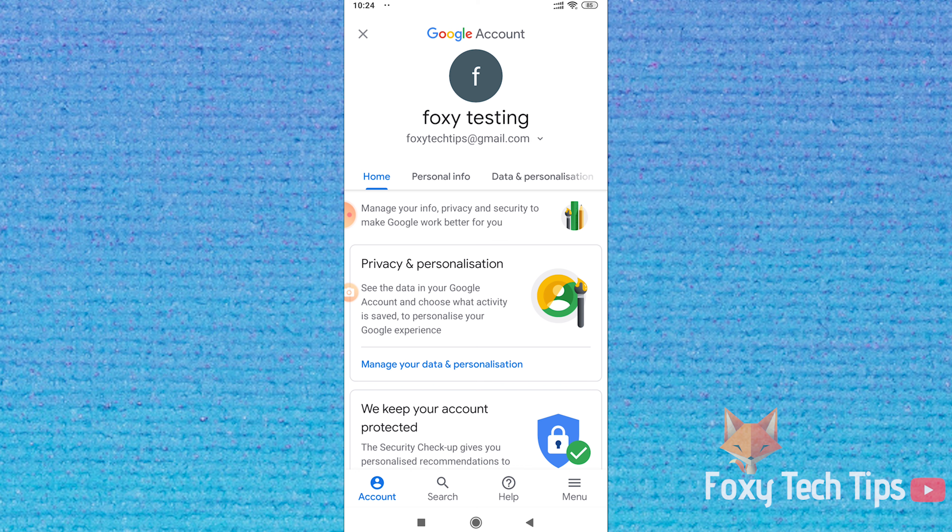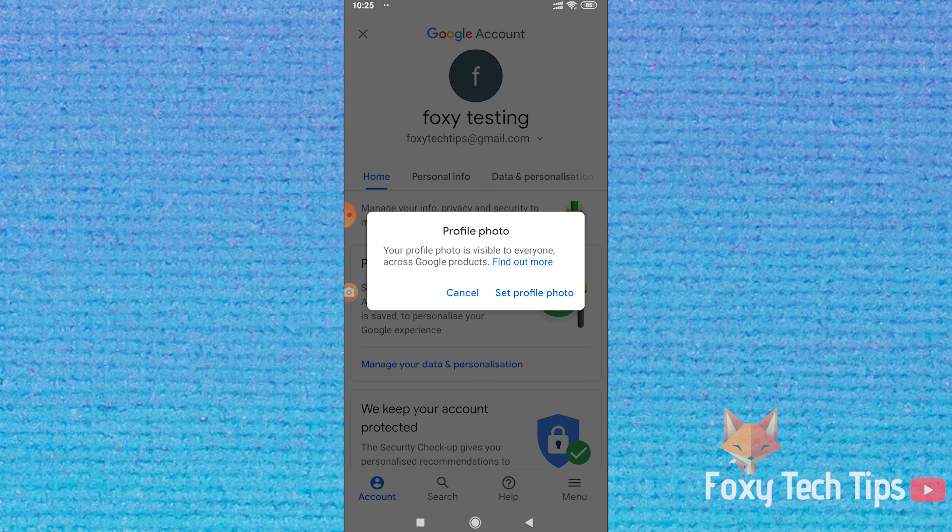On your Google account page here, tap the profile image. Then select set profile photo.